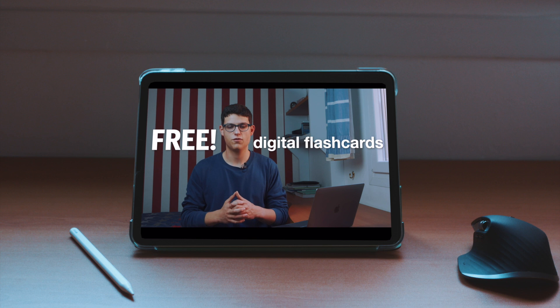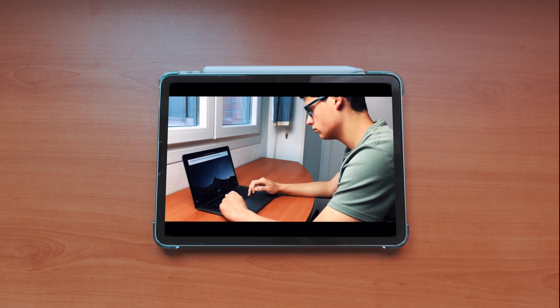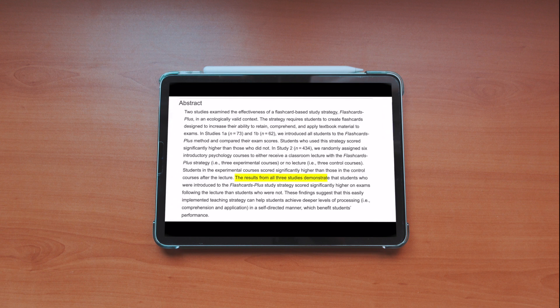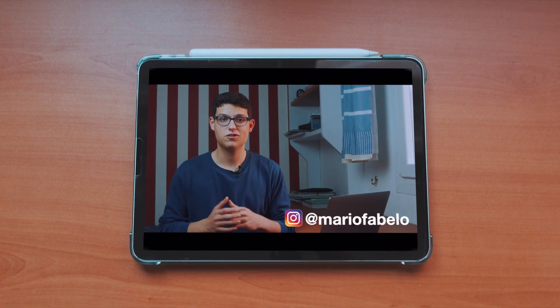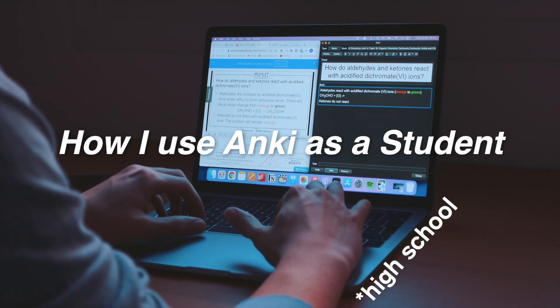Anki is a free digital flashcard software that you can use to prepare for your exams. The effective use of flashcards for studying has been demonstrated to have a high effectiveness when it comes to getting a good grade. Everything that you're going to be seeing in this video has already been covered in that class, but more on that later on. So back to the video — how do I use Anki as a student?